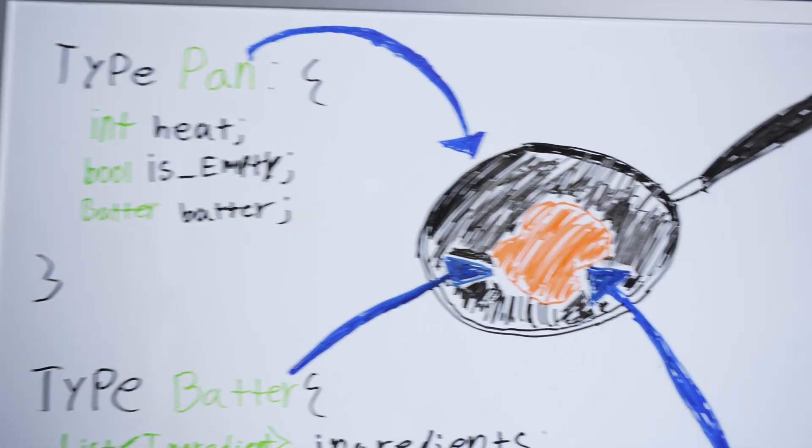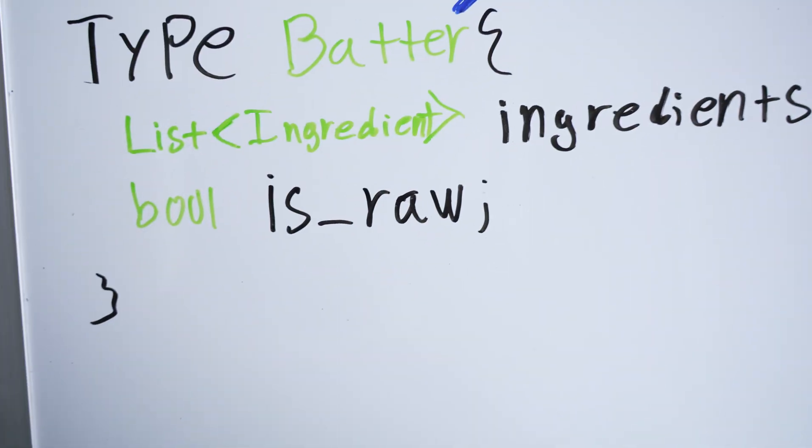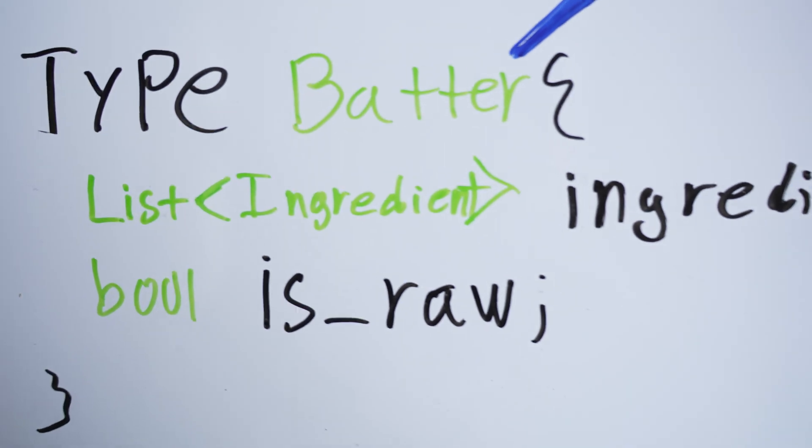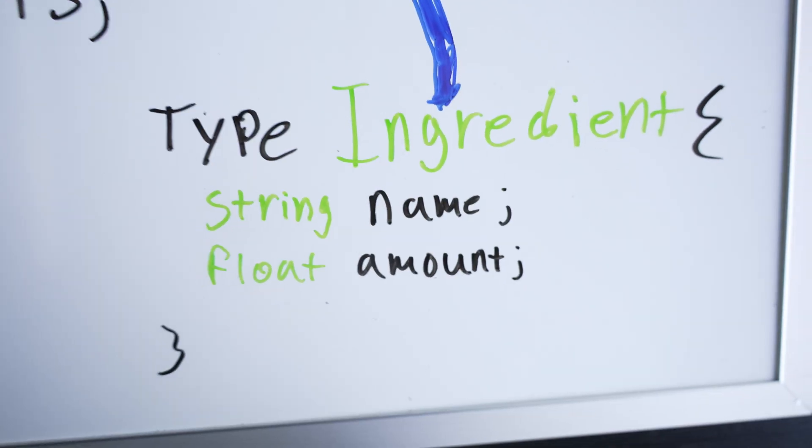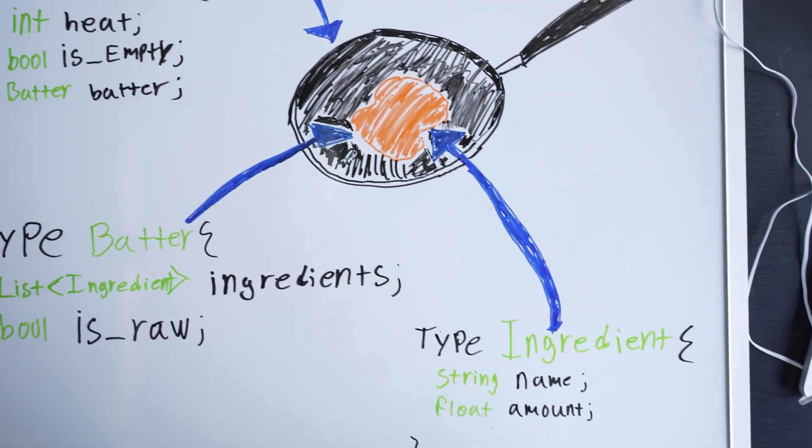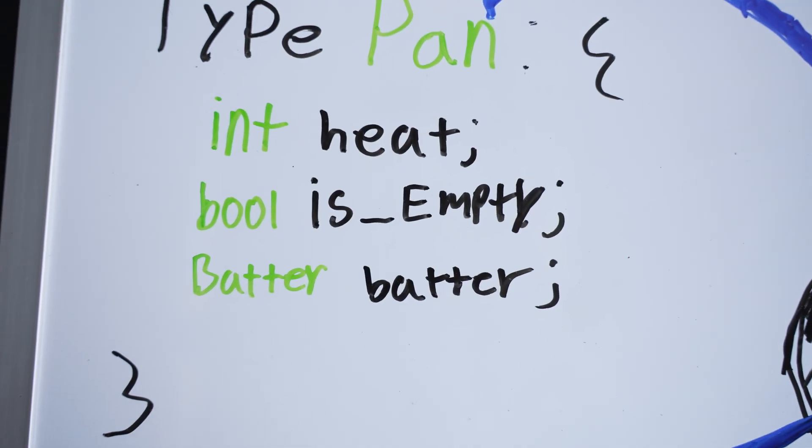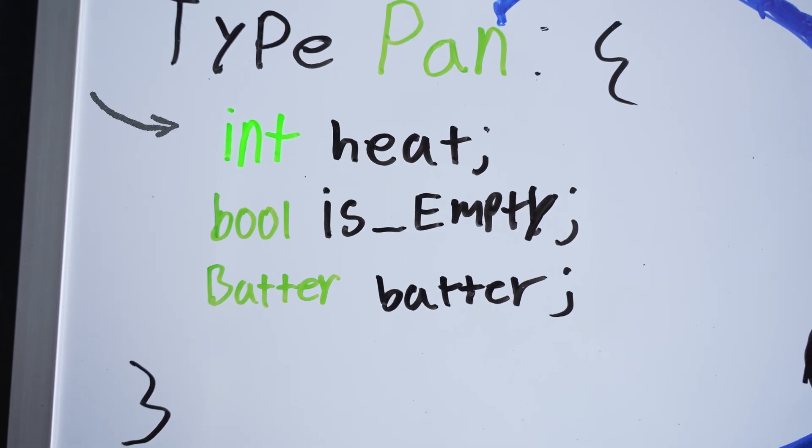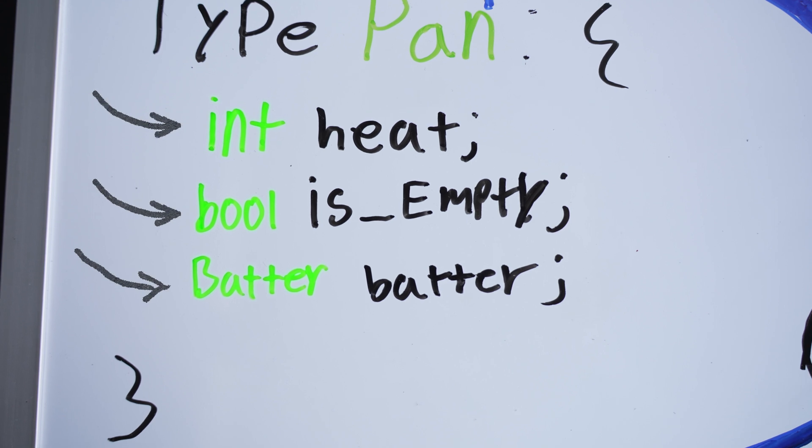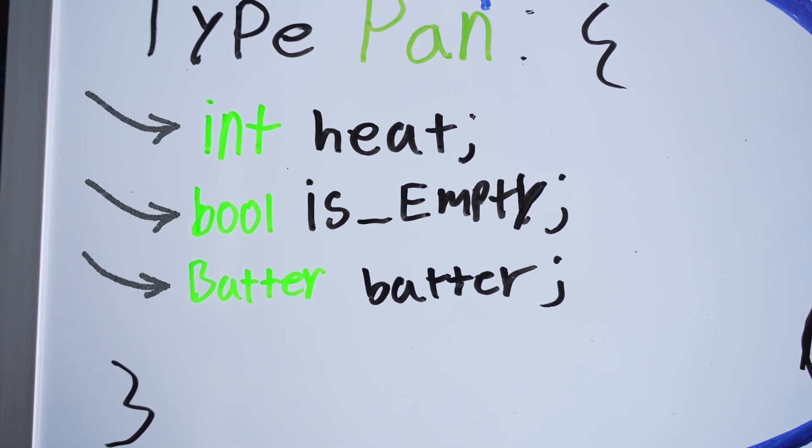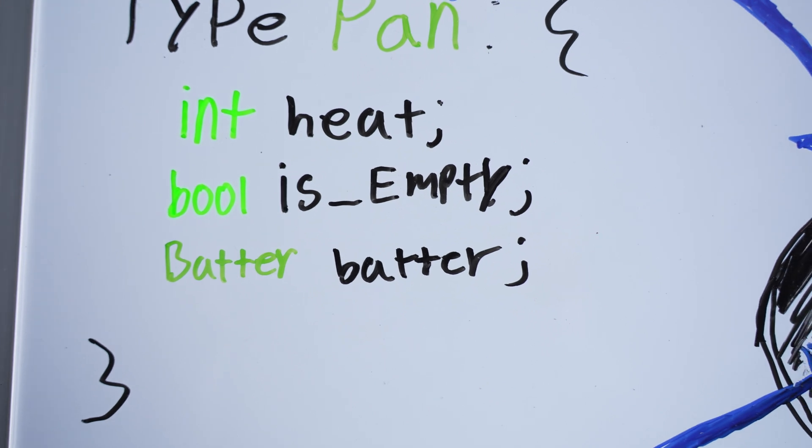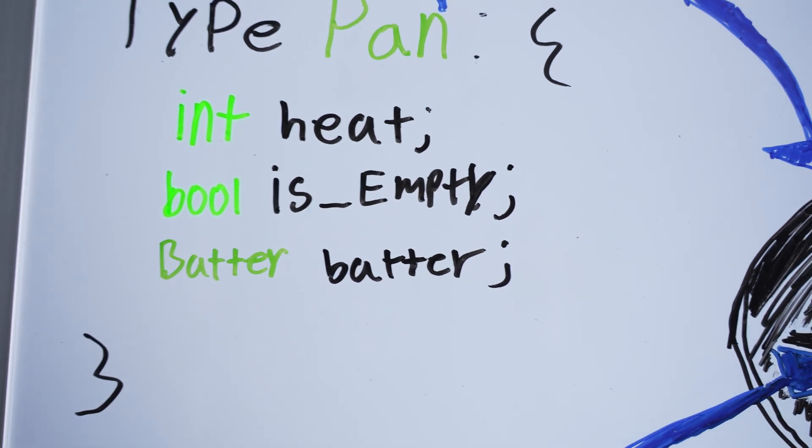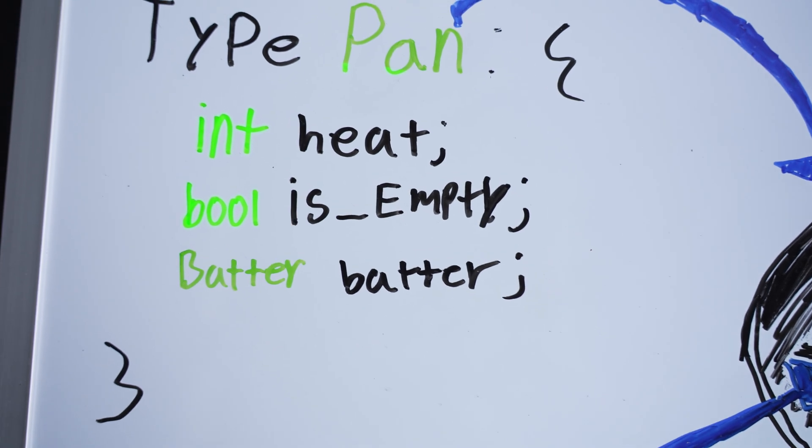Anyways, the pan, it's a data structure. And inside of the pan, there is some pancake batter, which is another data structure. And this data structure, it is made up of a list of ingredients, which is yet another data structure. And these data structures, they each have some properties. These properties, they are of a certain data type. Heat is an integer, is_empty is a boolean, and batter is of type batter.